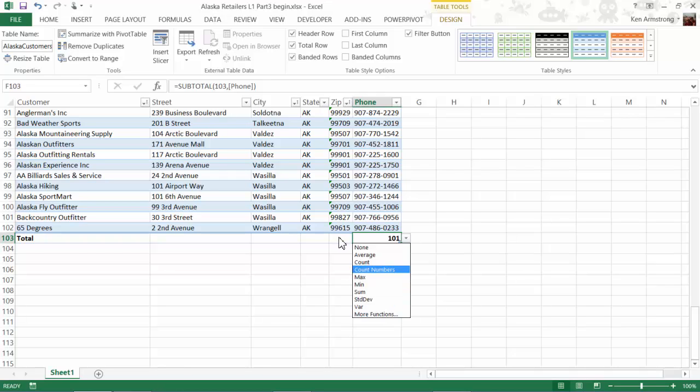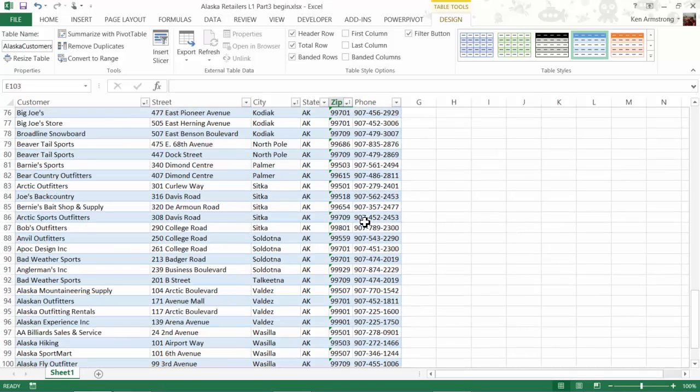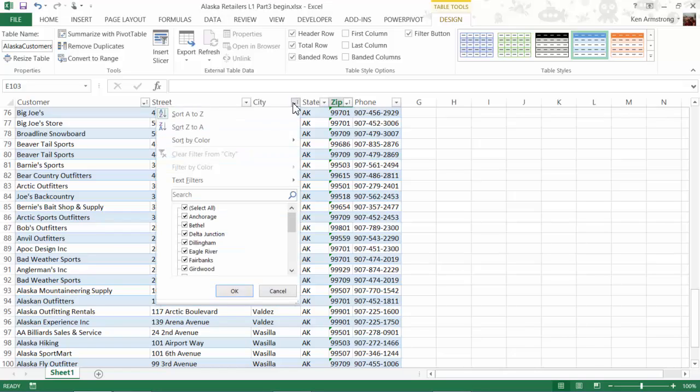Now that we have our Total Row enabled, let me show you how it reacts when I filter the data again. I'll go back up to the top, and in the City column, I'll filter it again by Fairbanks. See how the total automagically updates?